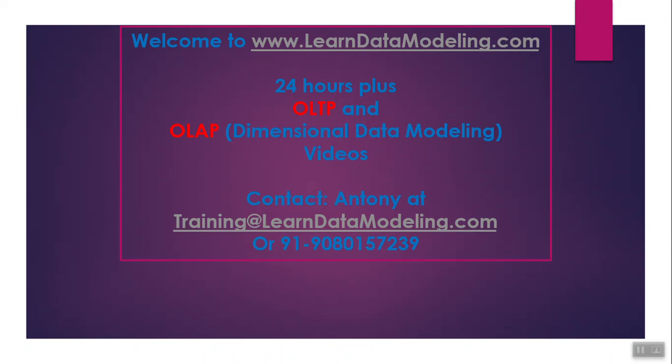Welcome to learndatamodeling.com. This is Anthony, founder and trainer at learndatamodeling.com, and I'll be briefly explaining about 24 hours plus OLTP and OLAP dimensional data modeling videos.